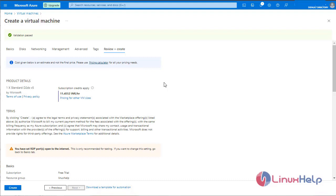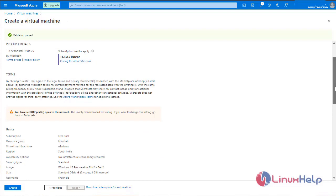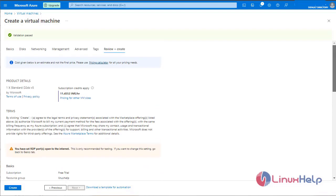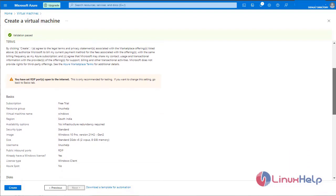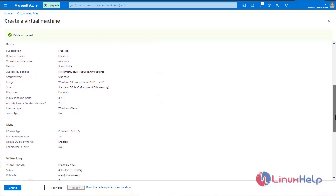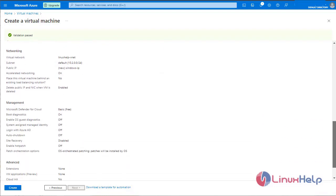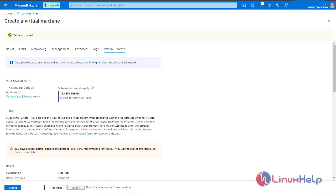The validation has been passed. This is the price of the VM per hour. These are all the specifications that we have given to this virtual machine. Click create to create a virtual machine.